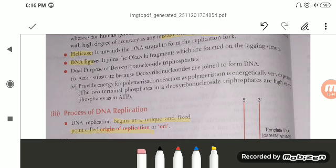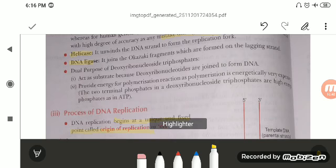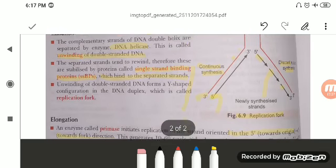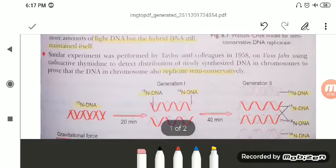The deoxyribonucleoside triphosphates — adenine, guanine, cytosine, and thymine — play a very important dual role. First, they act as substrates; for example, ATP (adenosine triphosphate) forms a complement with thymine. Second, they provide energy for the polymerization reaction, as polymerization is energetically very expensive. The two terminal phosphates in deoxyribonucleoside triphosphate are high-energy phosphates, as in ATP.